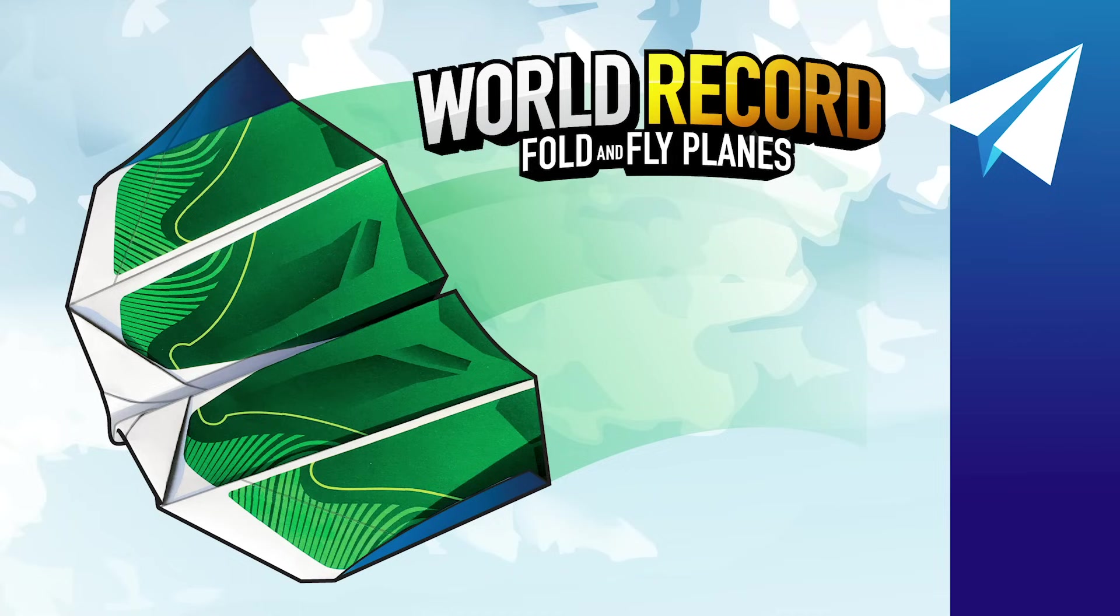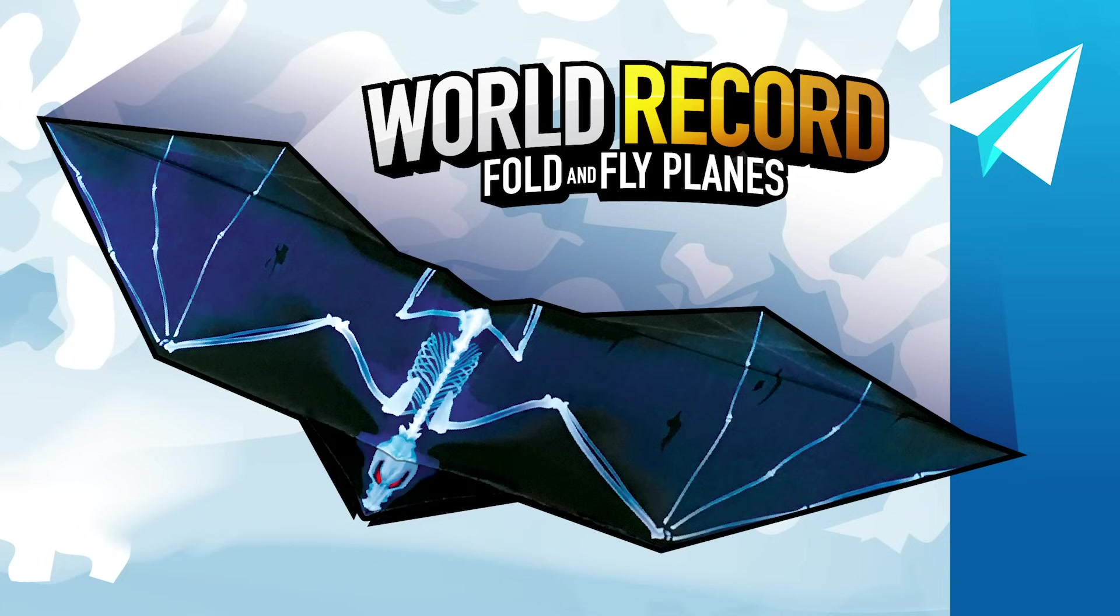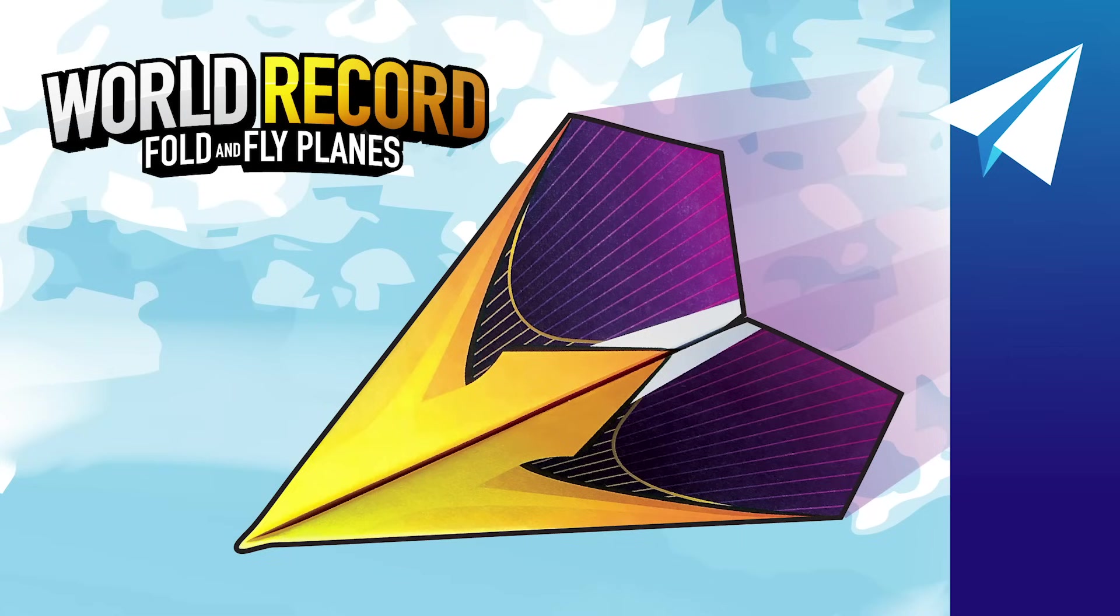We took eight of John's very best paper airplanes. There are some planes that boomerang back to you, a bat plane that flaps its wings as it flies, a tube plane that is literally a tube and spirals as it flies, and the world record plane herself, Suzanne, which flies 226 feet.